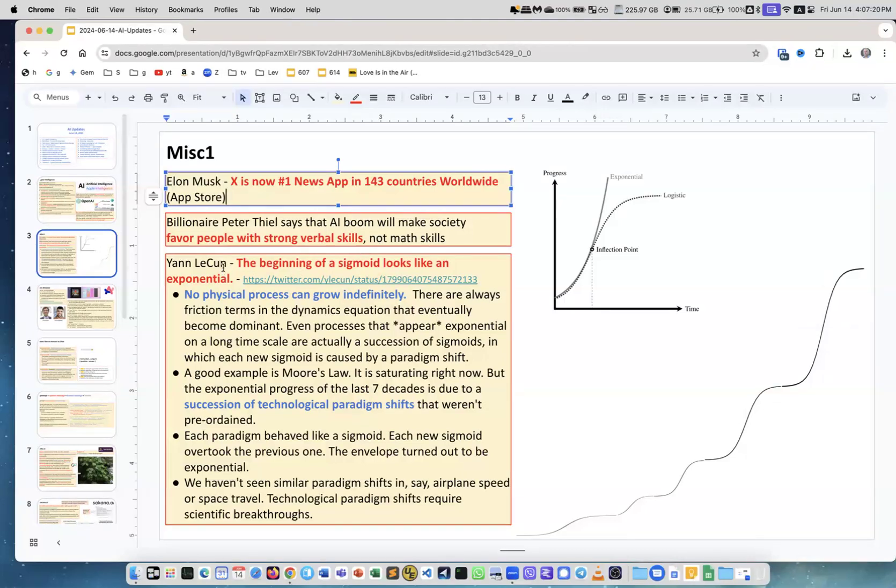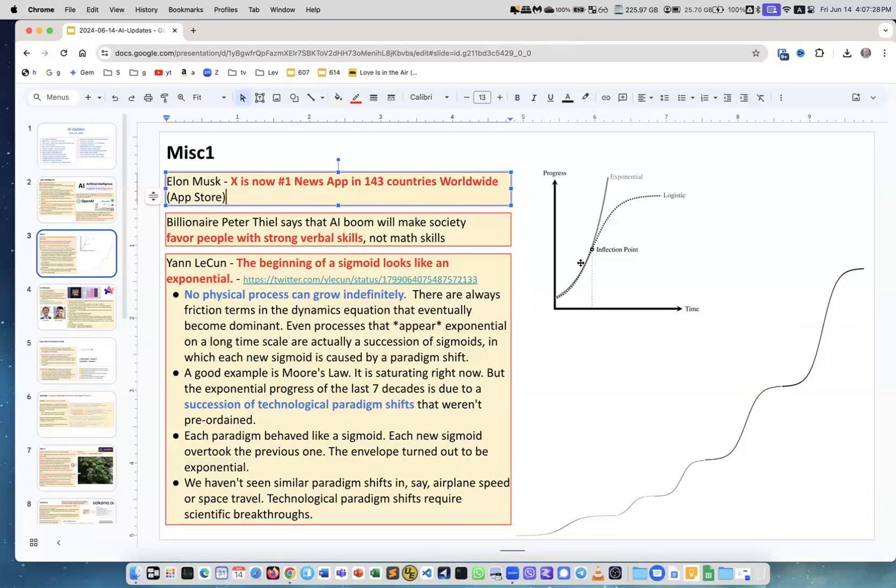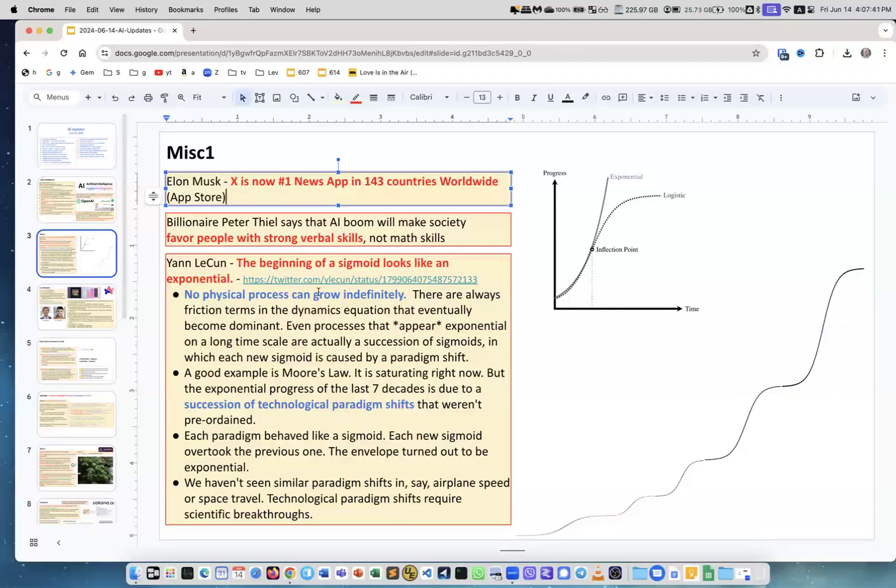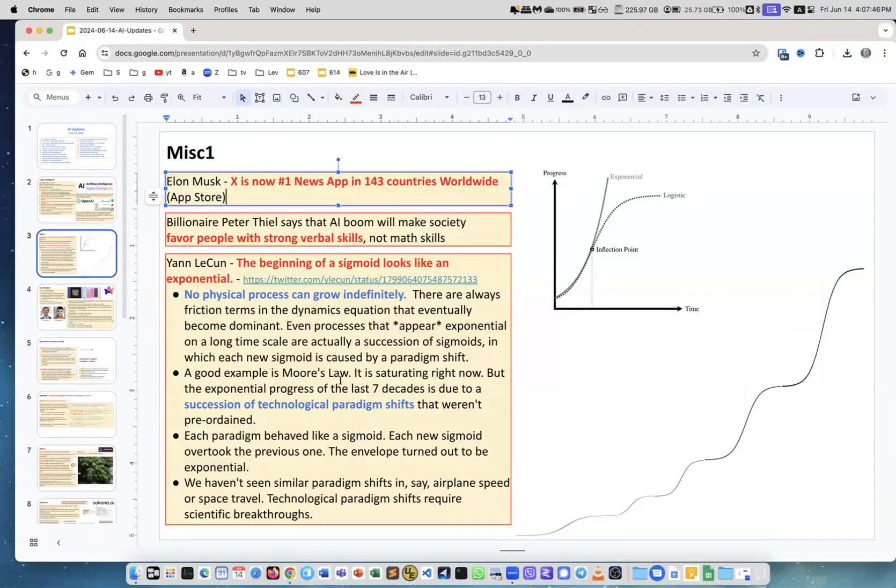Yann LeCun: at the beginning of a sigmoid it looks like an exponential. So the sigmoid curve starts and then it kind of plateaus, right? And the exponential growth is a sequence of multiple sigmoids.